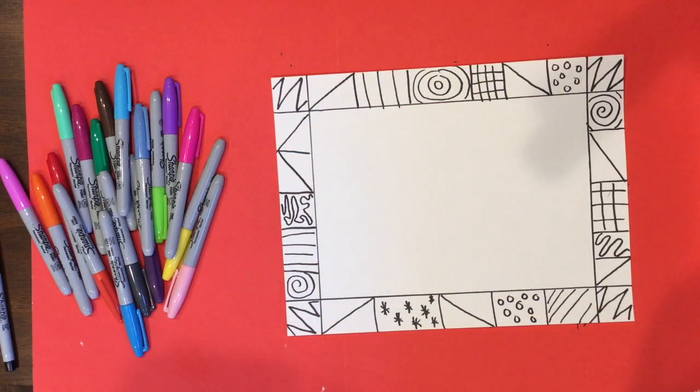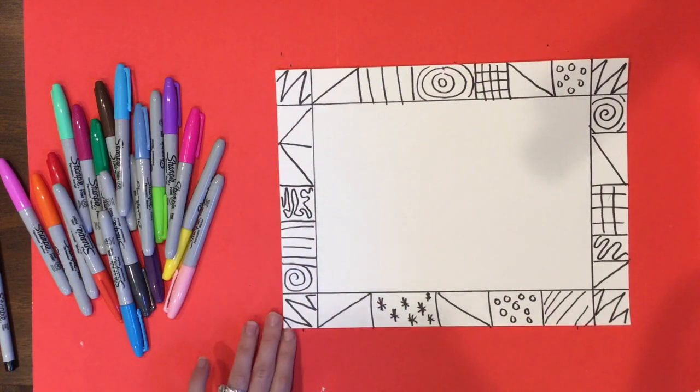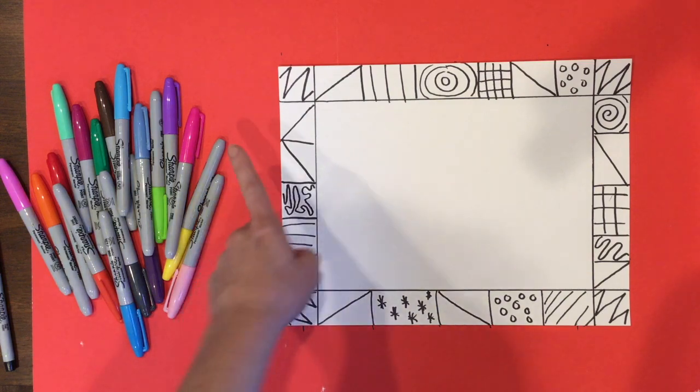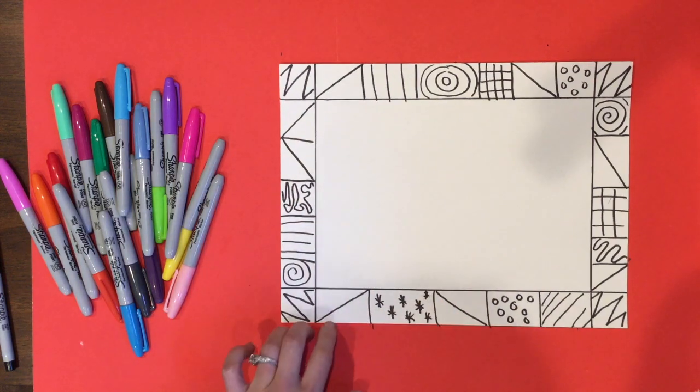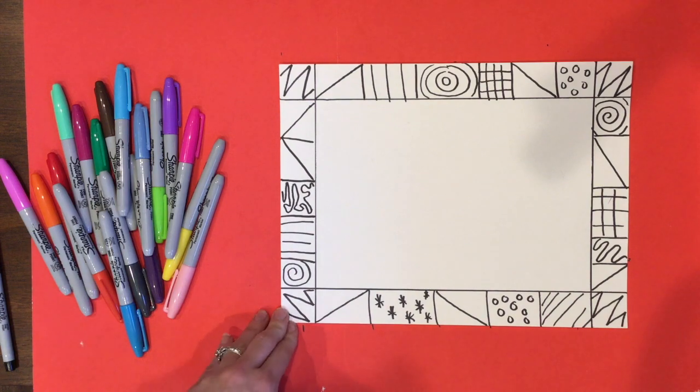And you're going to do that around the hole. Remember, you can choose any patterns that you want. You don't have to do exactly what I do. Make up your own and be creative.